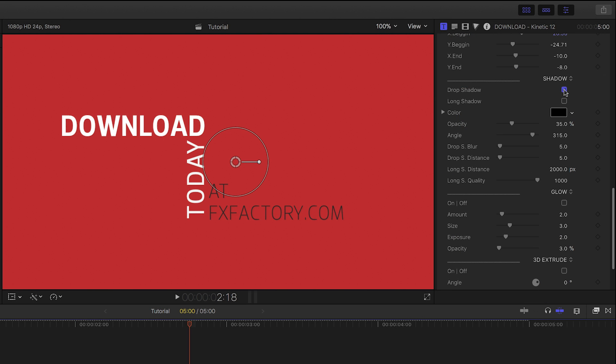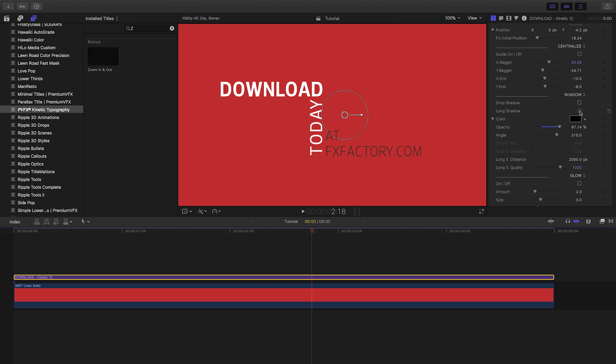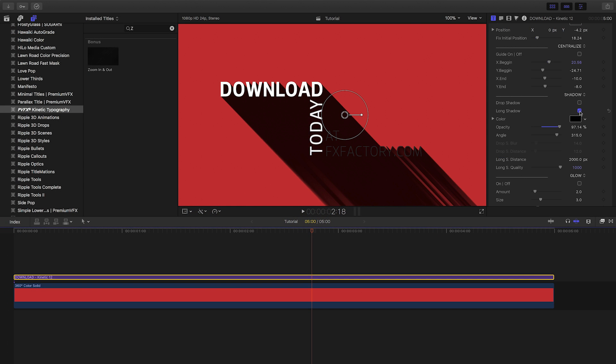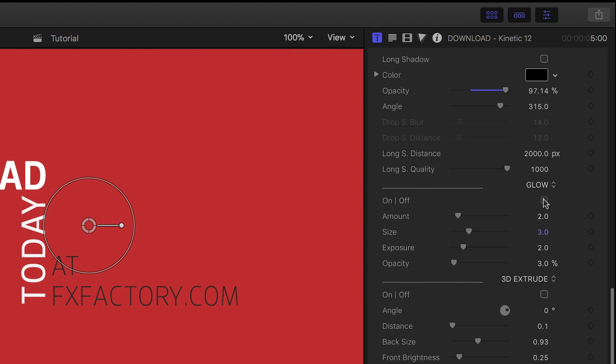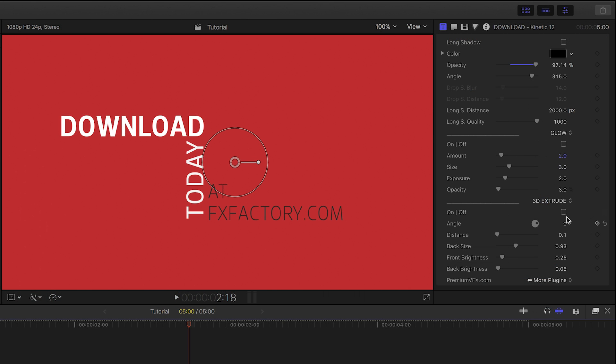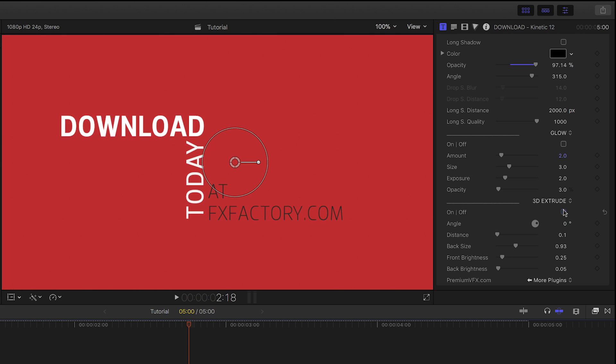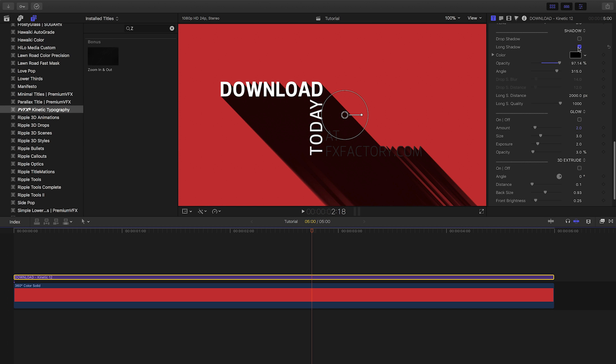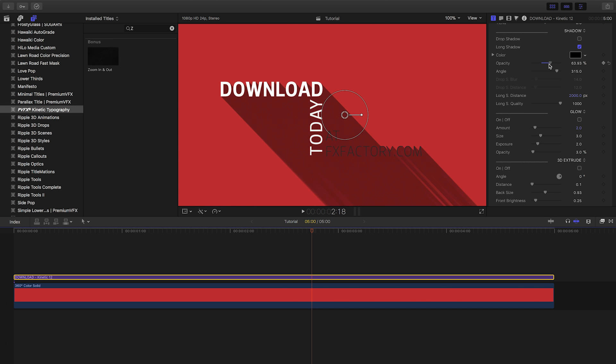Next up we have some cool stylization options, including Drop Shadow, Long Shadow, Glow, and 3D Extrude, all with supporting customization parameters. I'll go with a long shadow look for this.